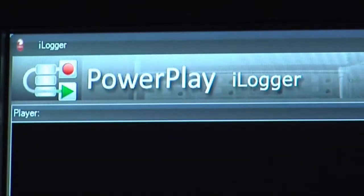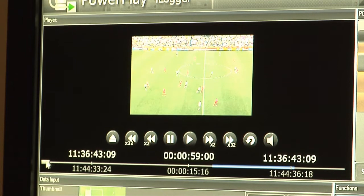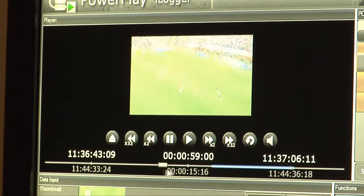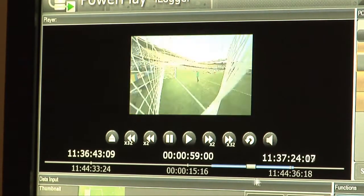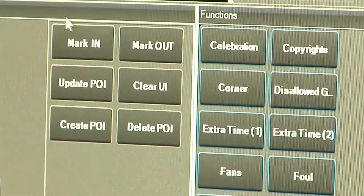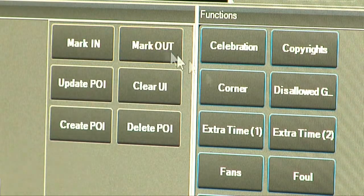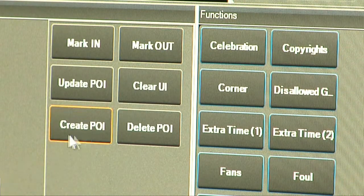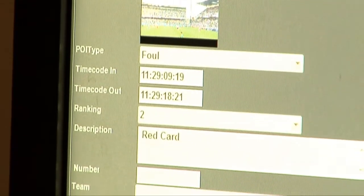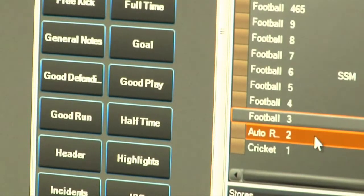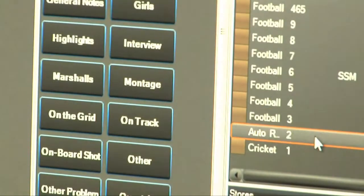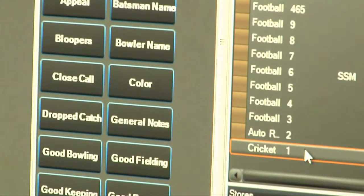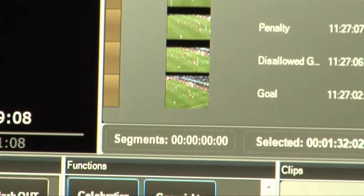The PowerPlay iLogger interface provides the user with visual access to ongoing recordings or previously created clips for browsing, logging and creation of new clips, enhancing the value of the ingested content for post-production use. With a simple and intuitive Windows interface, this could be easily done by any member of the production team.